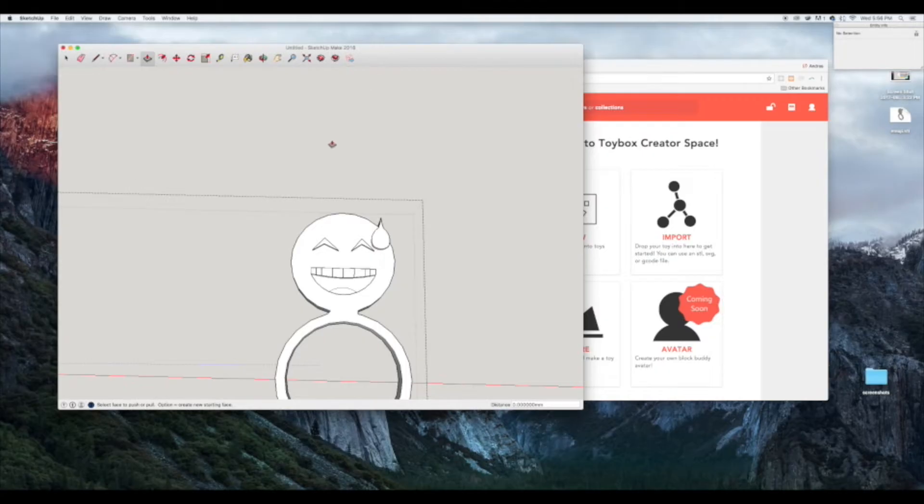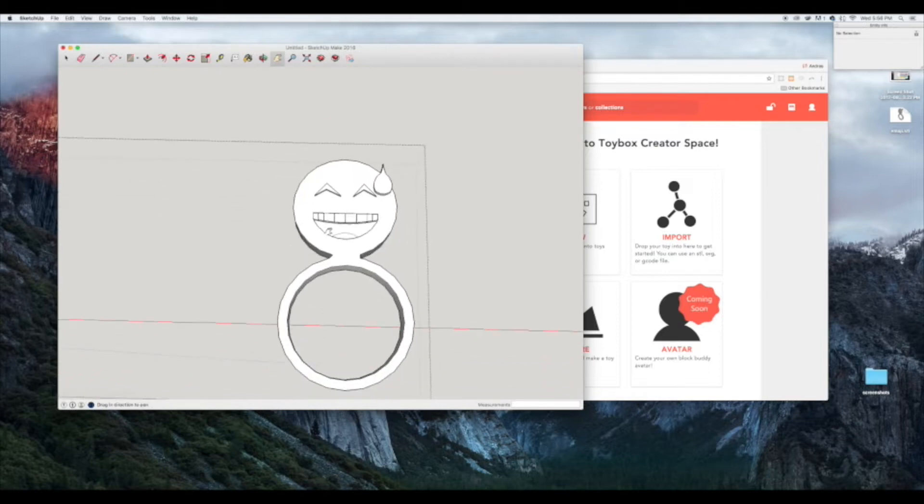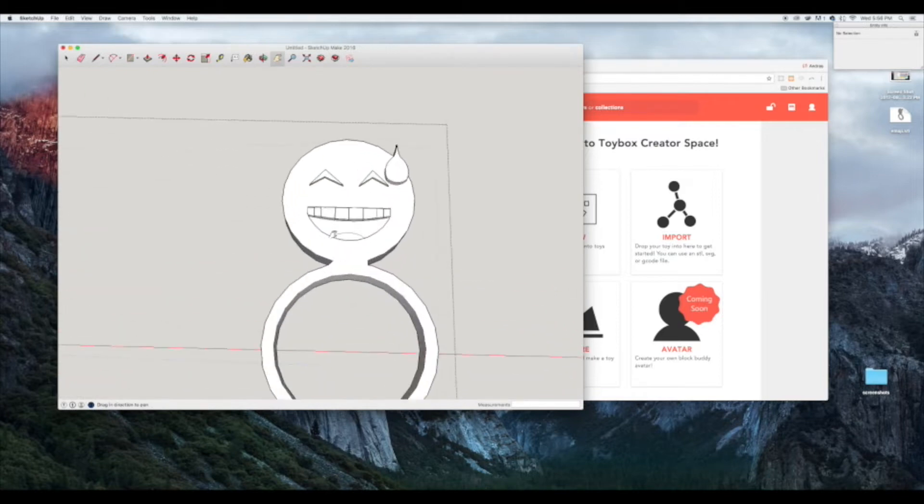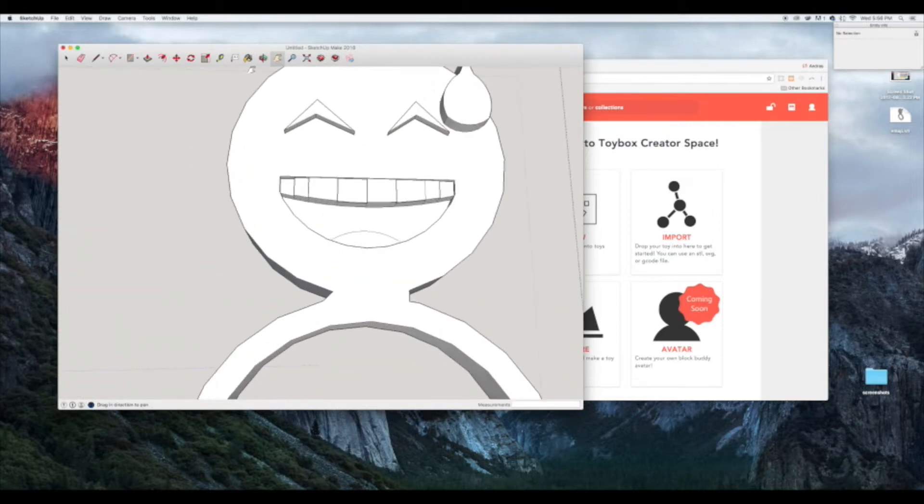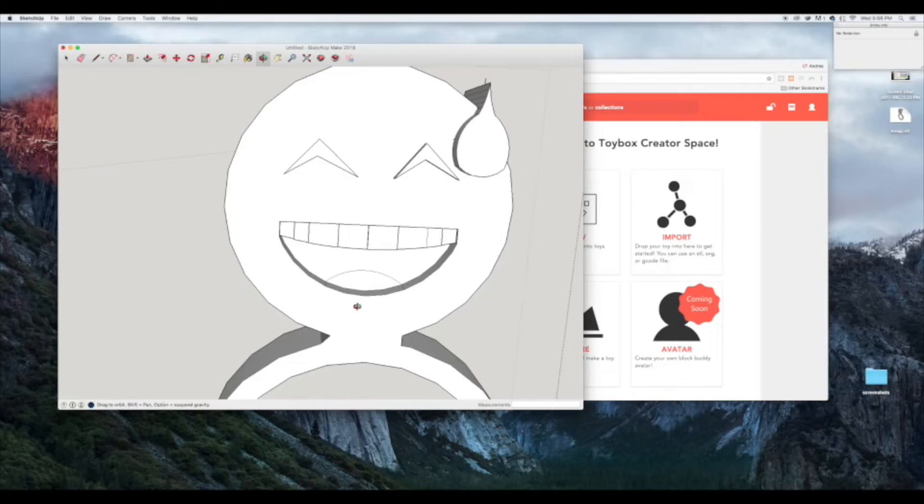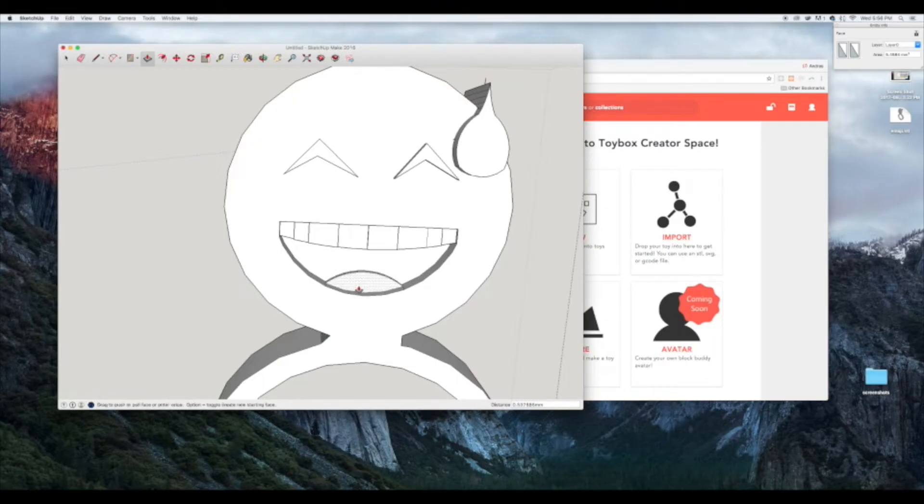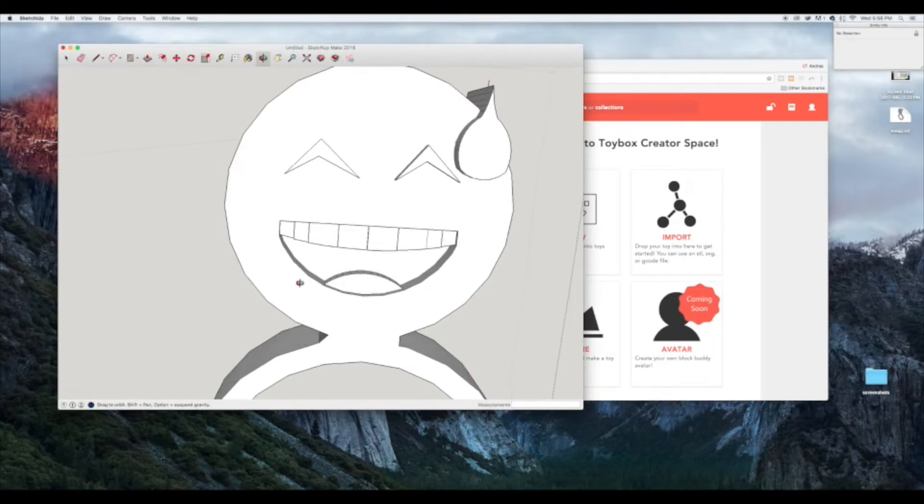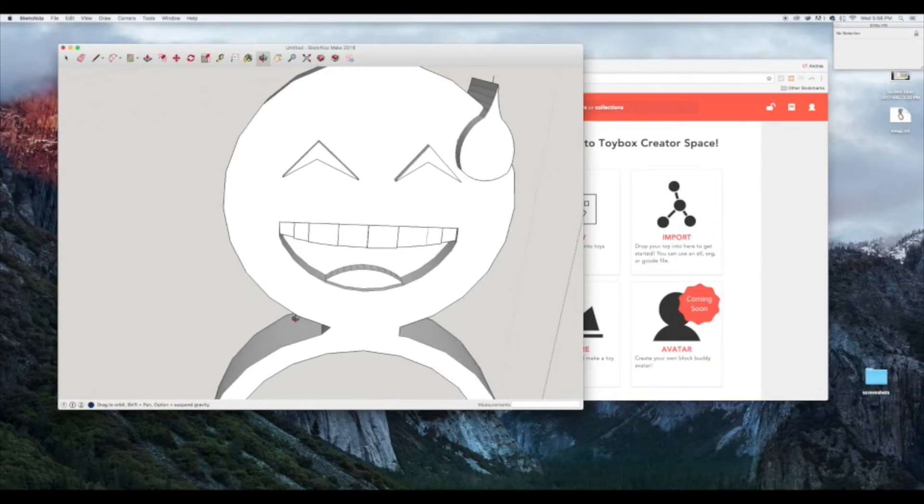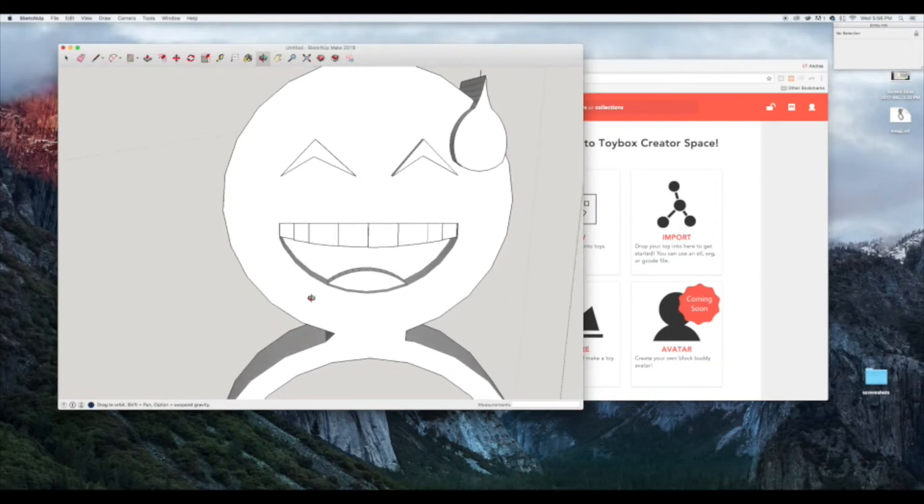What we're going to be doing is giving the tongue of the emoji ring a little bit of height. As you can see right here, it's flat. When we grab the pulling tool, we're going to give it a little bit of height. Let's rotate to make sure that looks correct. Yeah, that looks great. You can see that the height of the face, the back of the mouth, and the tongue are all different.